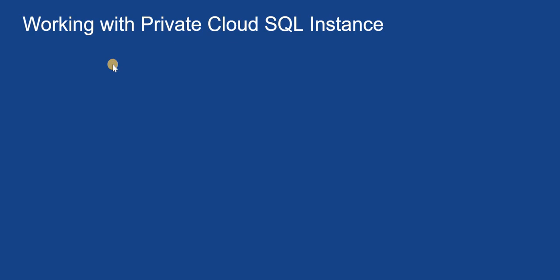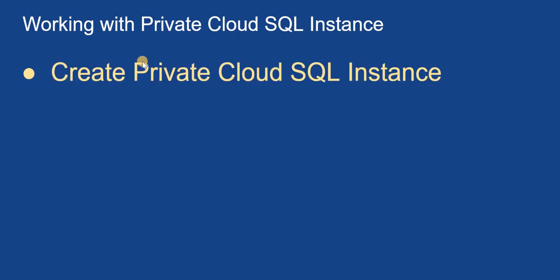Whenever we are creating a cloud SQL instance or a private cloud SQL instance, we have to create it inside a VPC network. In this video we'll see how we can create a private cloud SQL instance. We'll be creating a MySQL instance here.